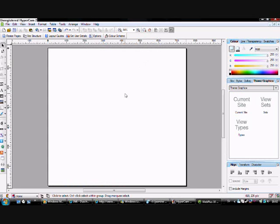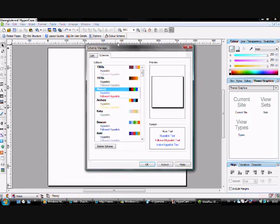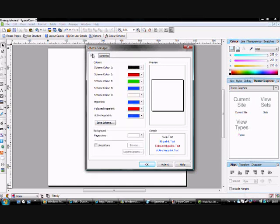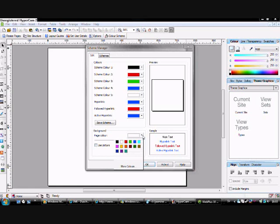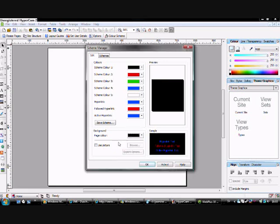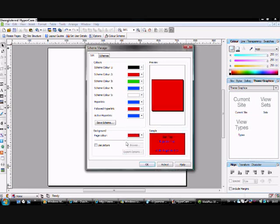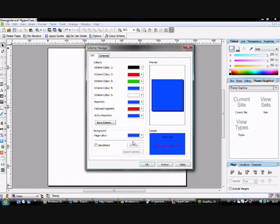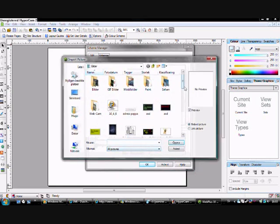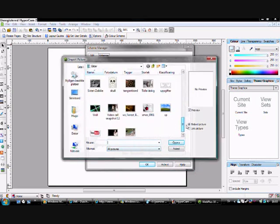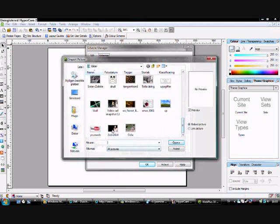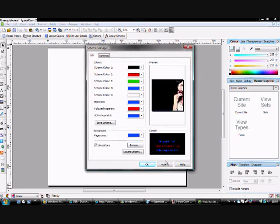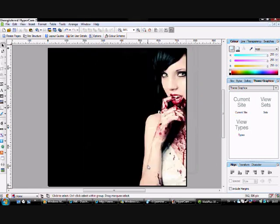And to get a cool background, we'll click color scheme and then edit. You can of course use just a color, but I think it's nicer with a picture. So click use picture, find the picture we want, click that one, click that, click ok, and we got it here.